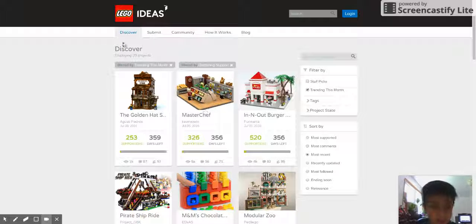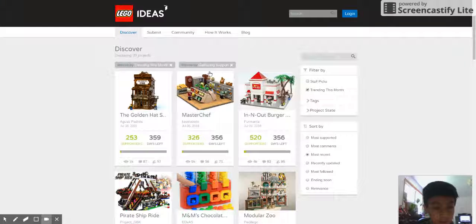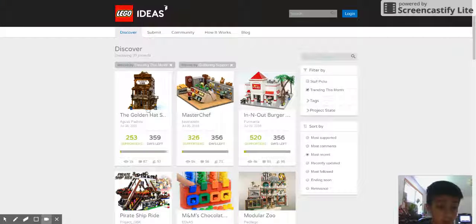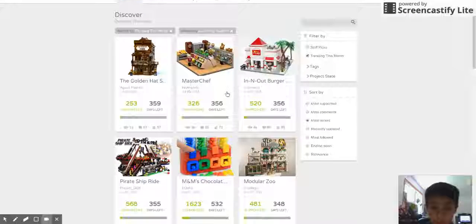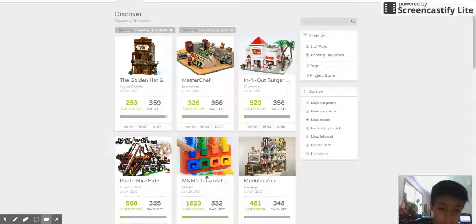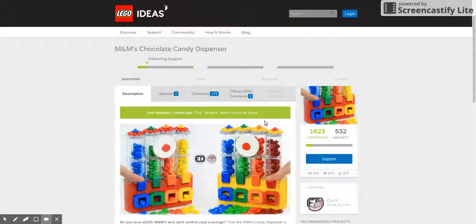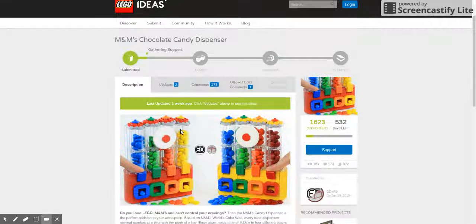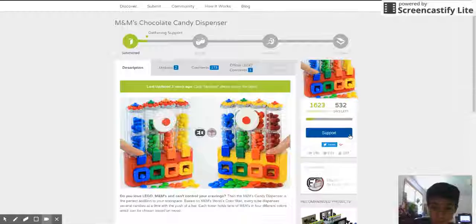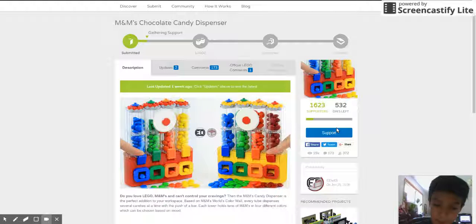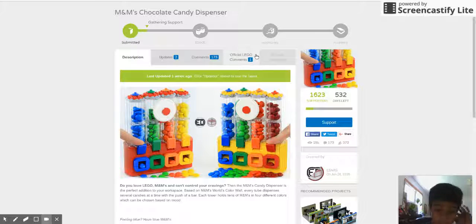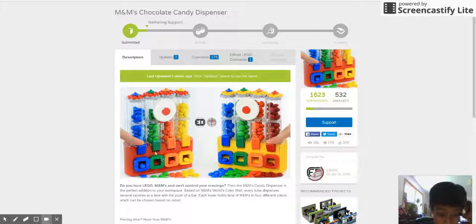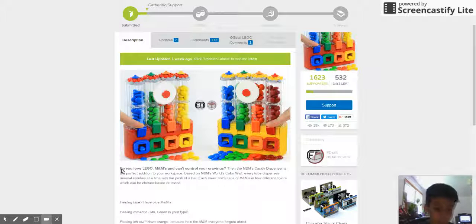So right here, what I think was really cool was this M&M's chocolate. Like look at this. I can't support because when I tried to make an account, it said that it was too young.